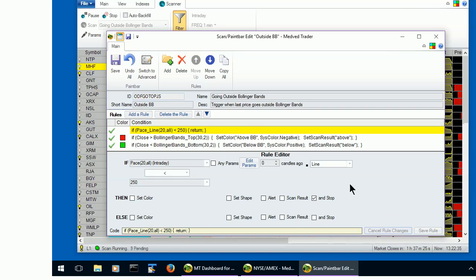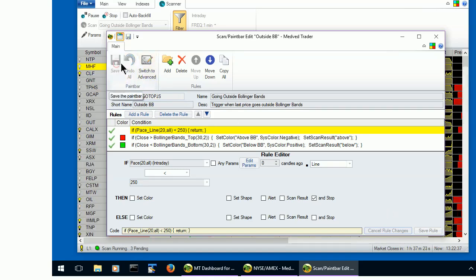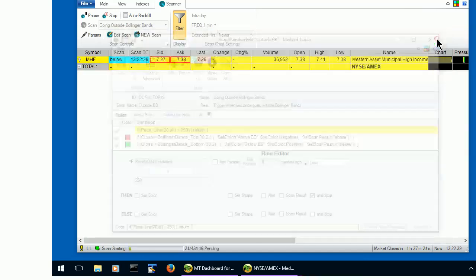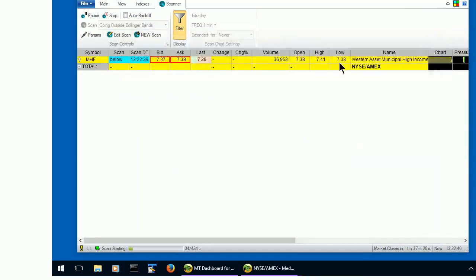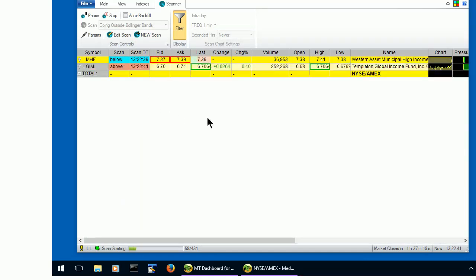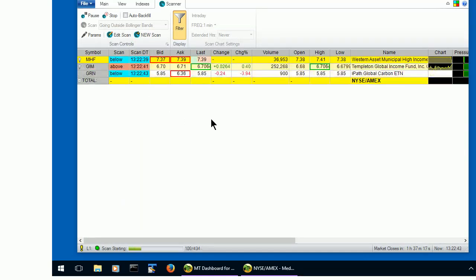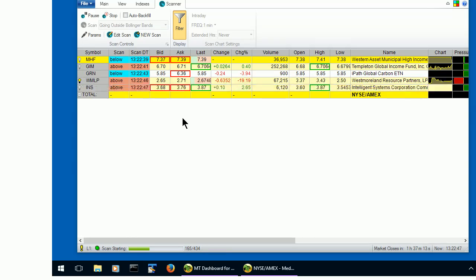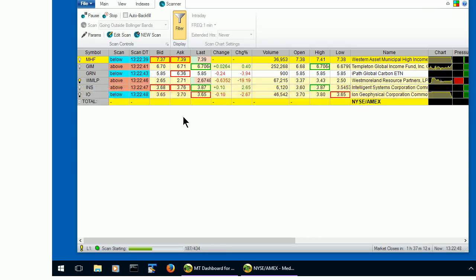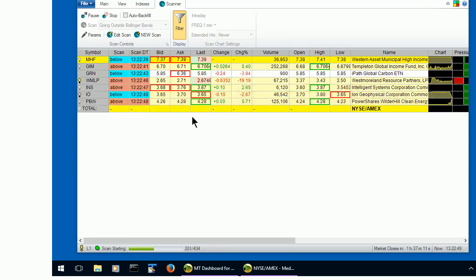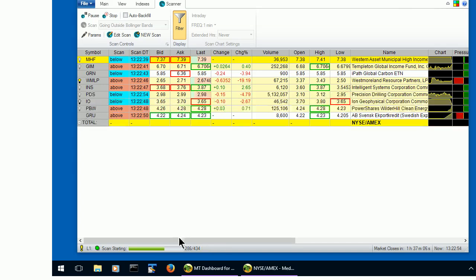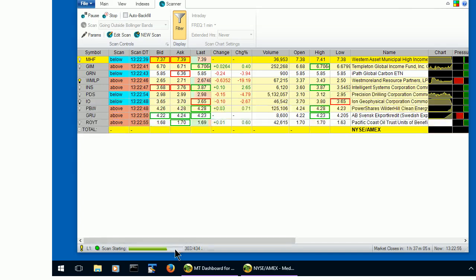Let's save the scan and close the editor. The scanner will restart, and as you see, the number of results will be less because of the extra constraint that we put into the scan. Let's wait for the scan to initialize.